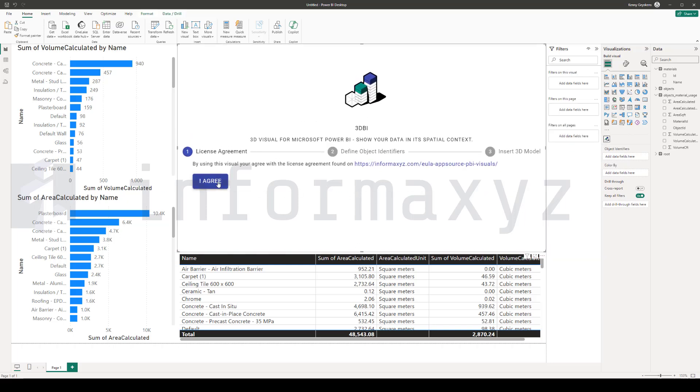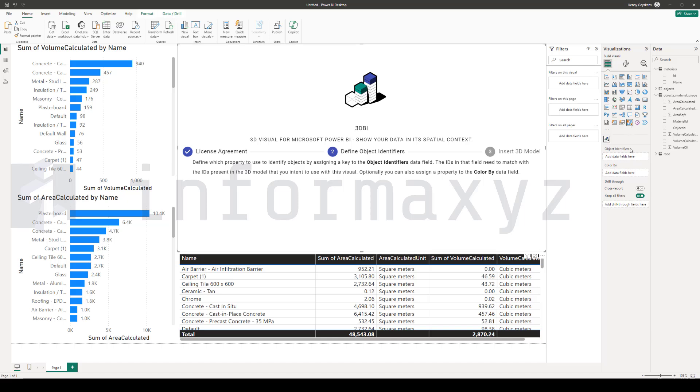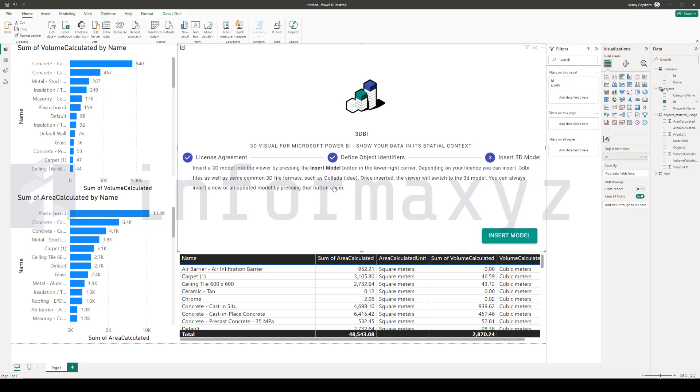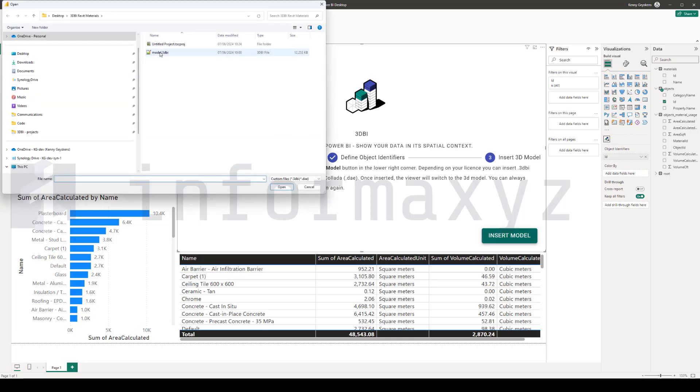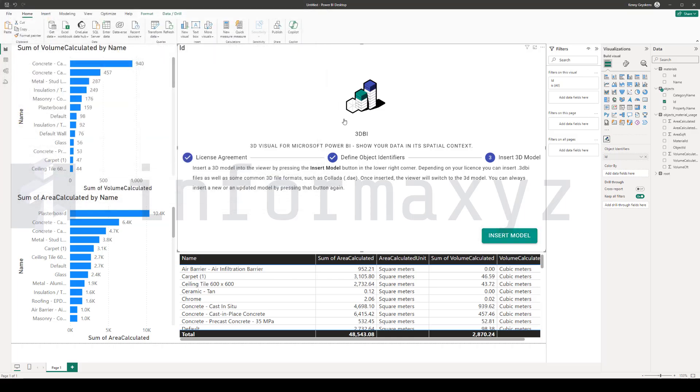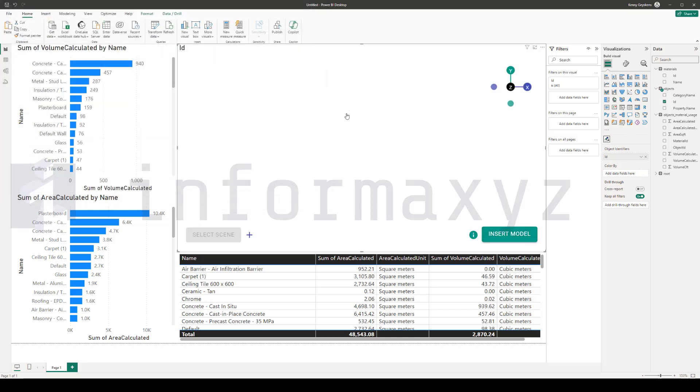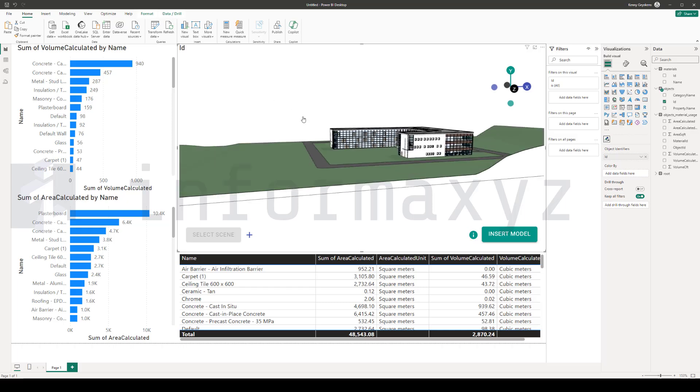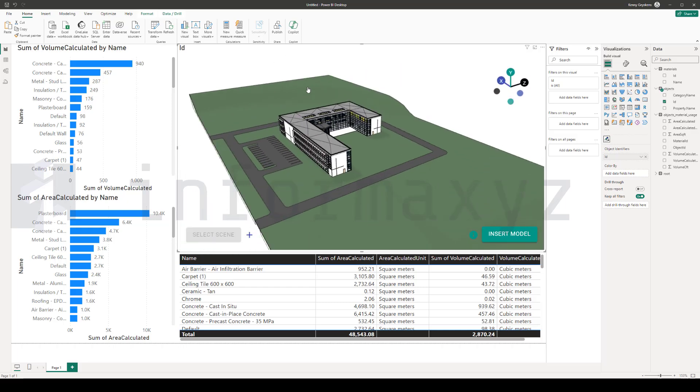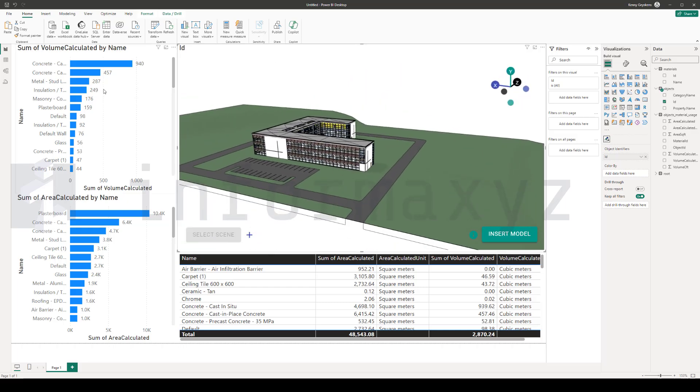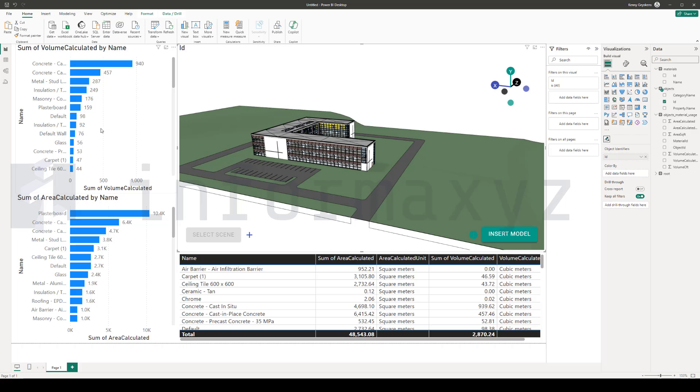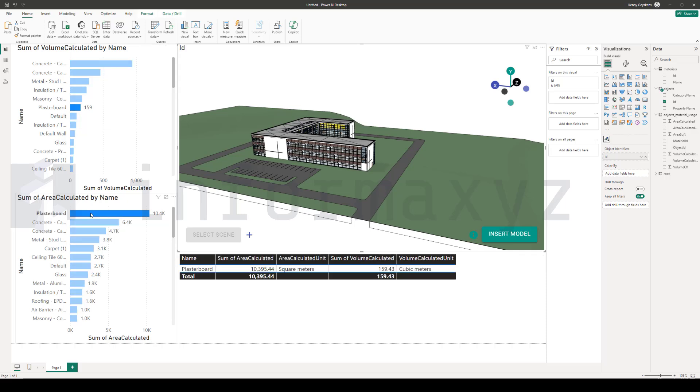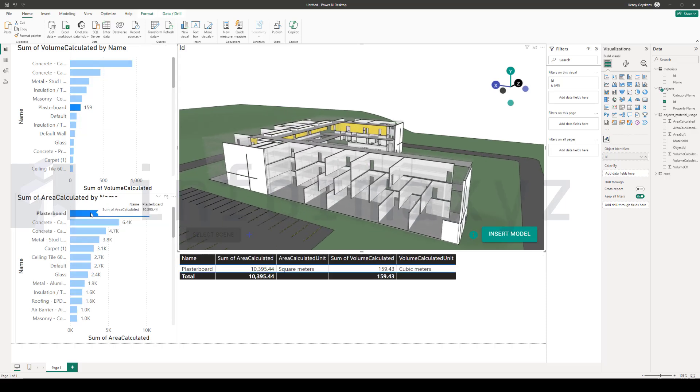Now that I've placed the instance of the 3DBI visual in my report, I'll link the objects.id field with the objects identifies field of the visual, and finally I'll insert the 3DBI model that we exported earlier from Revit directly in the visual. And that's basically it.